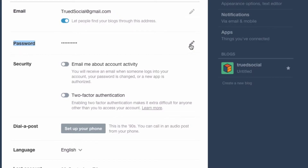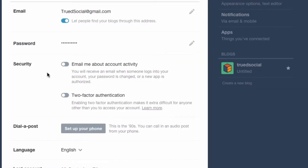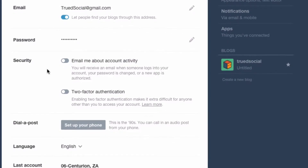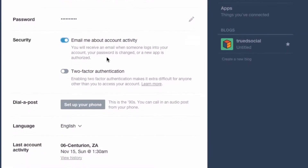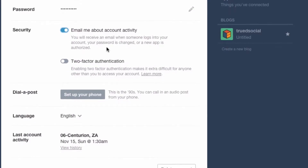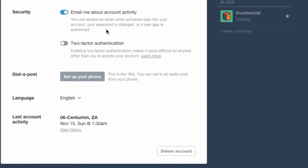The next section is the password section, where you can simply change your password if you wanted to. Under that is security. 'Email me about account activity' — if you enabled this you would get emails from Tumblr whenever something different or strange happens on your account, such as when someone logs in, your password changes, or a new app is authorized. This is a good idea because it keeps you more secure and helps you quickly identify if your account is being hacked.